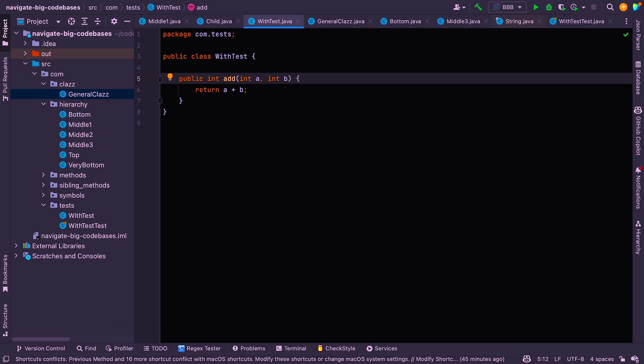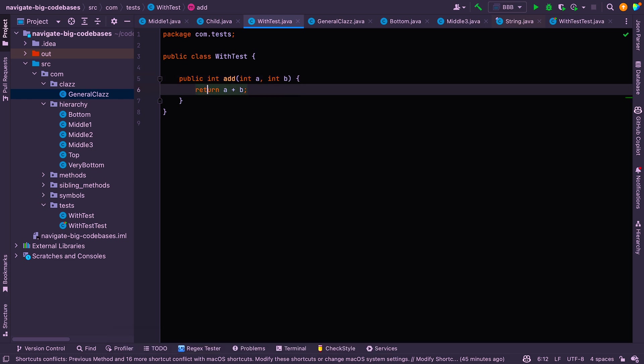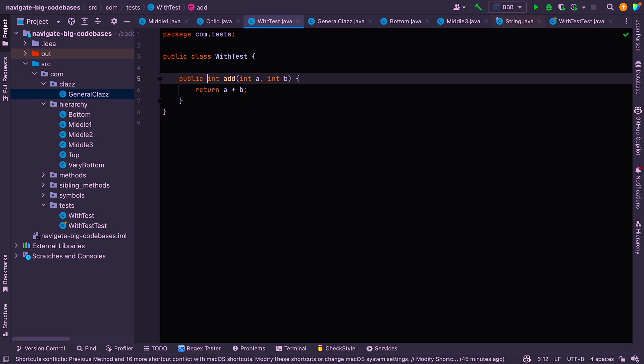If you want to find the caret, it's not a particularly good example here because I can actually see it right in front of me. But if you've got a very long class, you've scrolled to the bottom. If you want to see where the caret is, you just say up or down arrow and you'll jump straight to where the caret is.